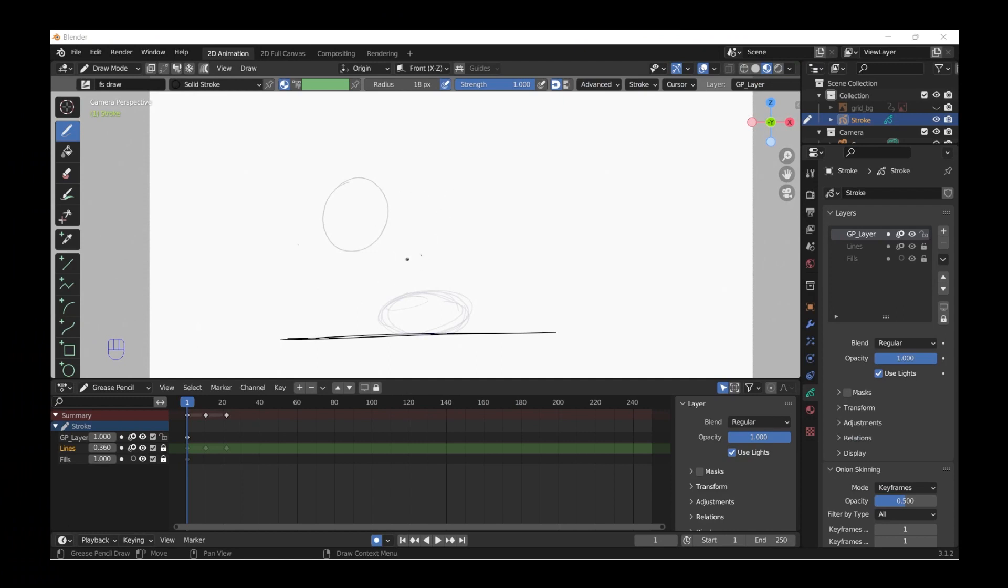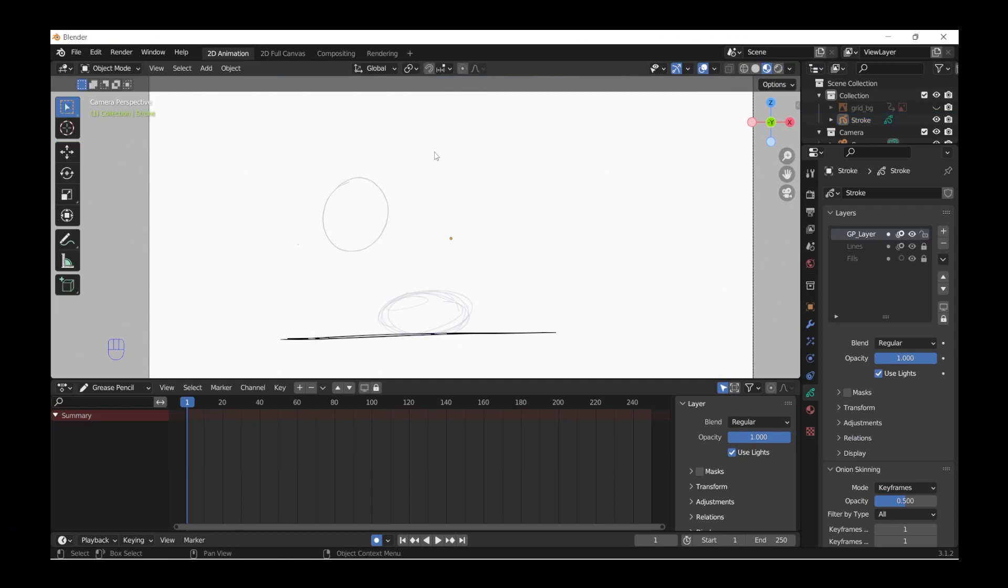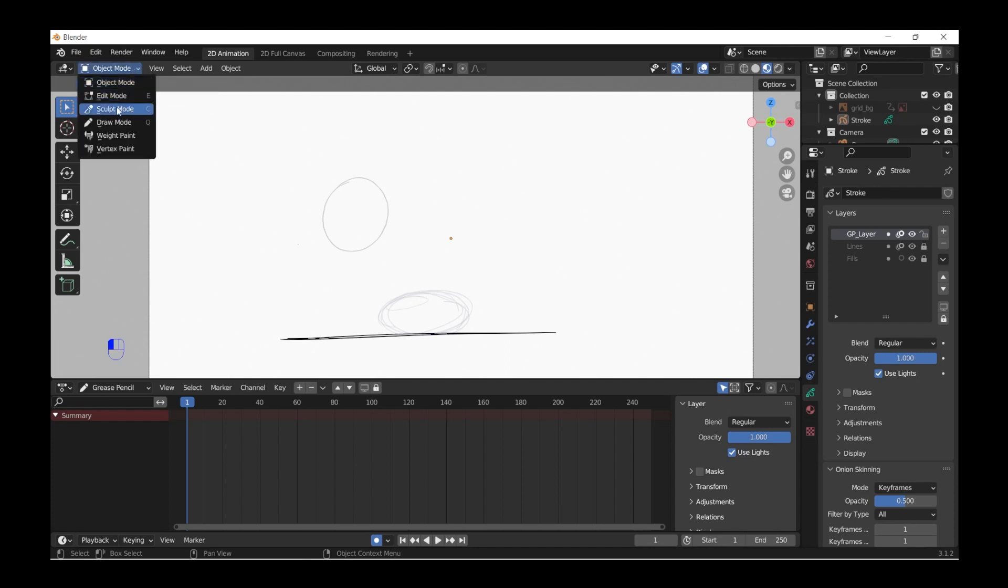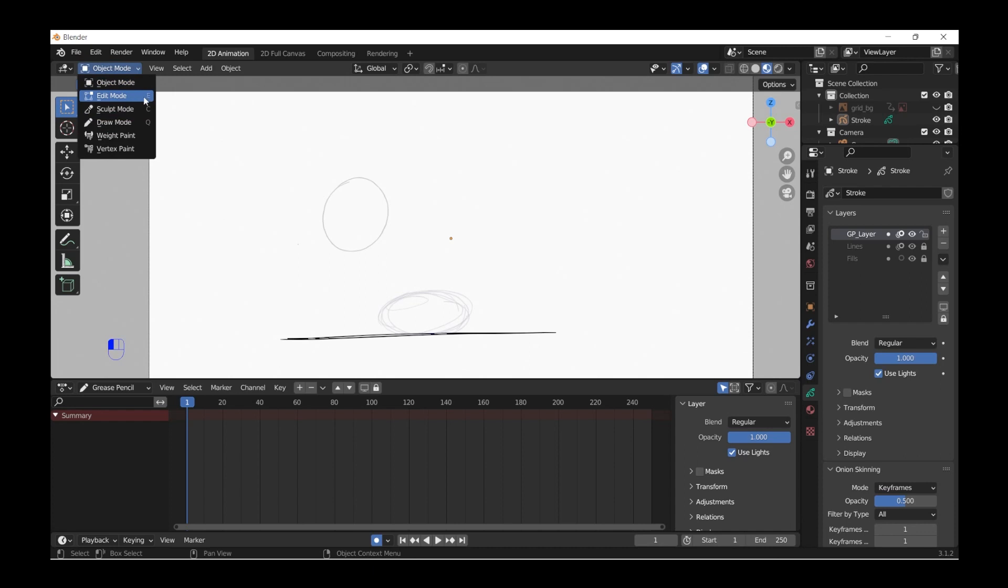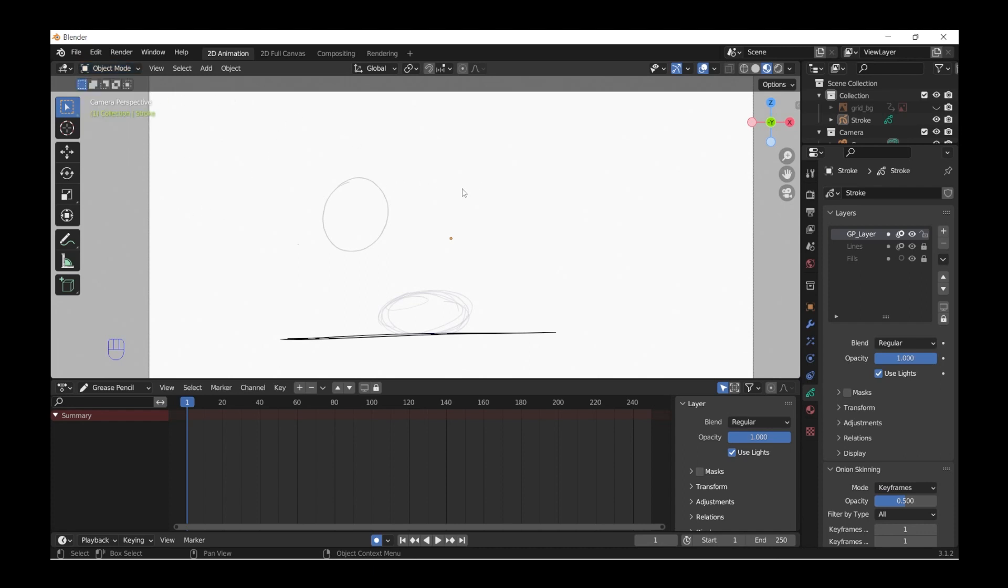So here we are in Blender, and the tool that I want to show you today is the Sculpt Tool, which you find under Object Mode, Sculpt Mode. And I've set up a shortcut C to select that, and Drawing Mode Q and E for Edit Mode. But you can also press probably Tab and then you have the full range here to select from.